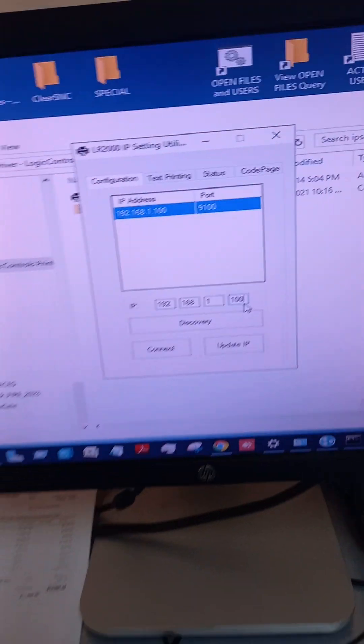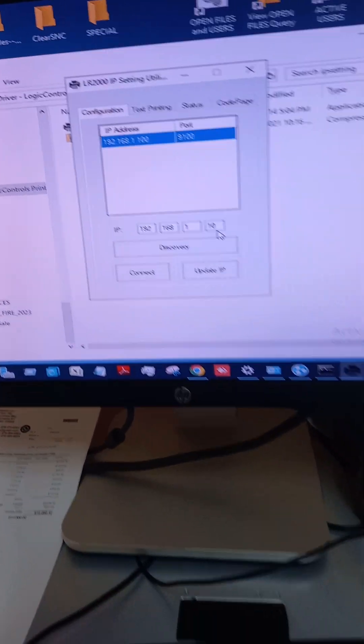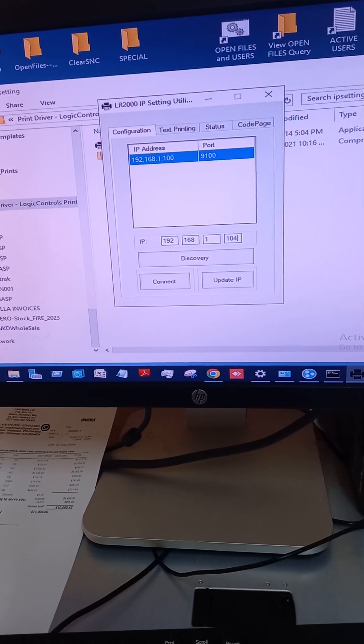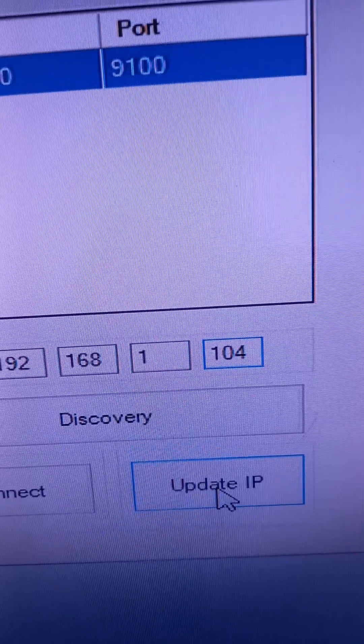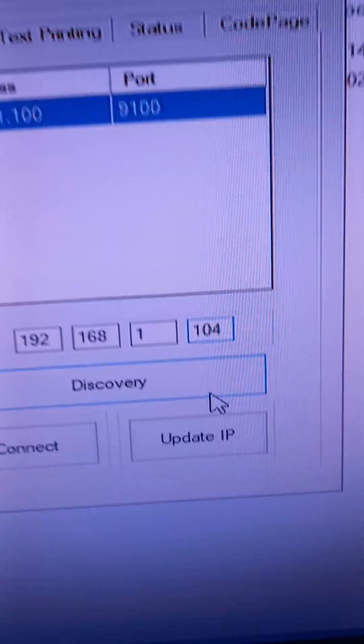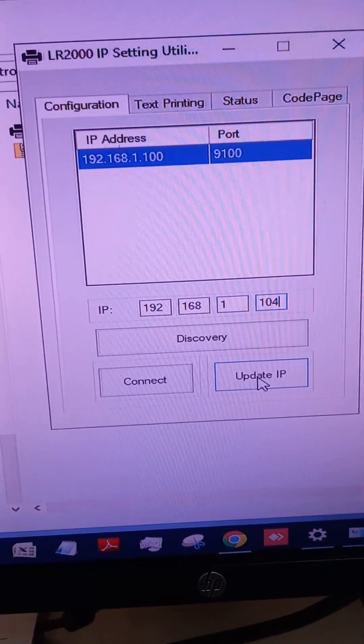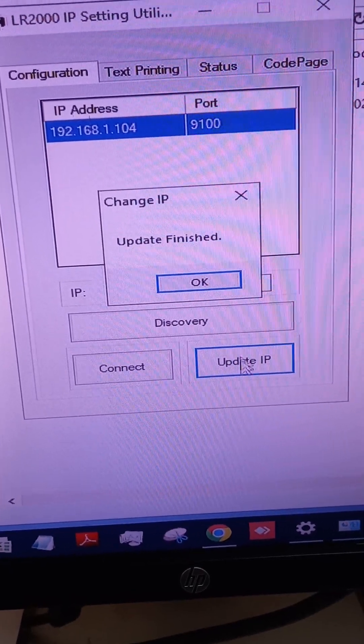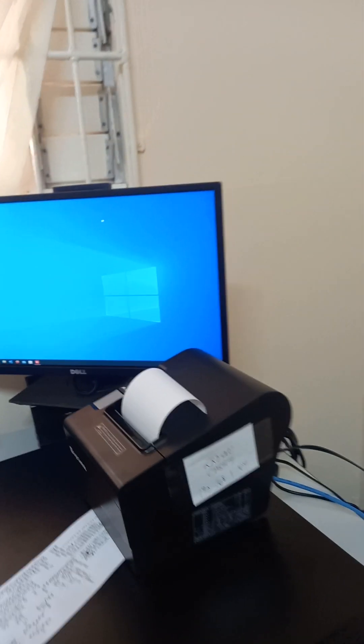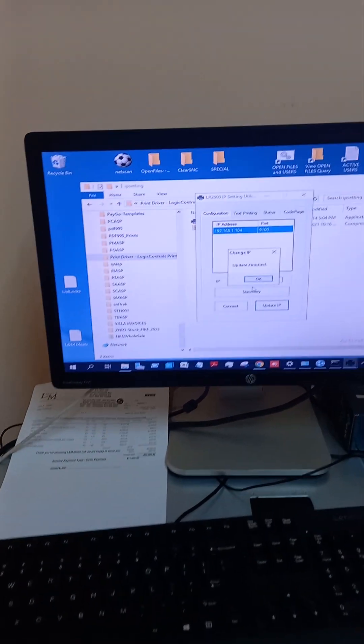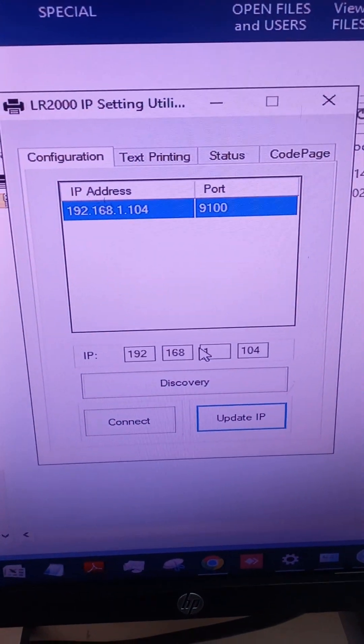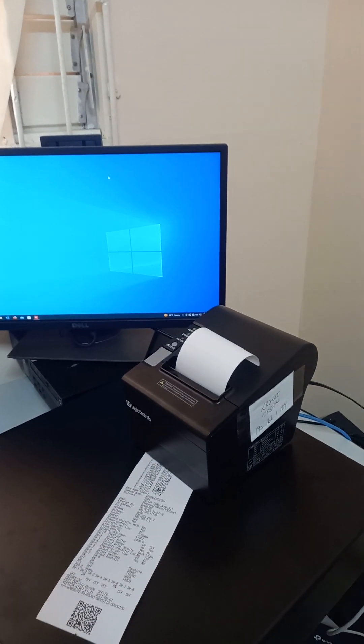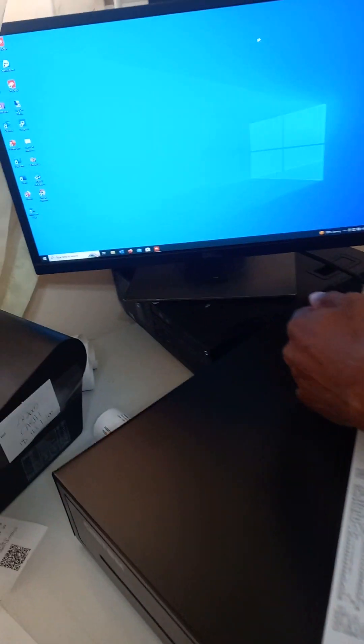We're just going to change the IP address to 104 right here. Then you're going to hit update IP. So how do we know it has changed? It just says update finish, then you just test on the printer to make sure that it has been changed. So it's no longer 100.